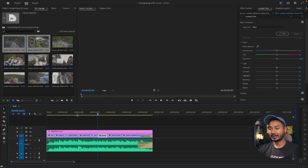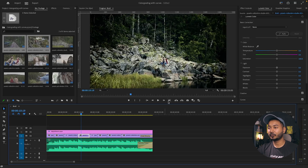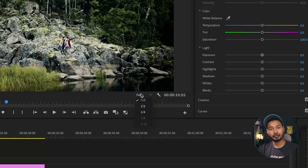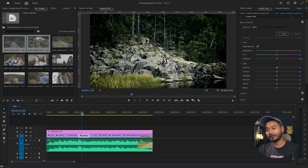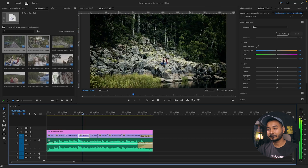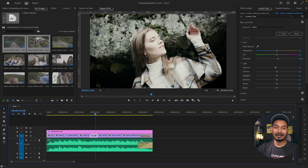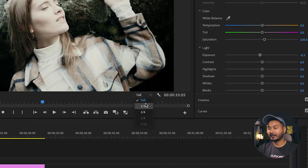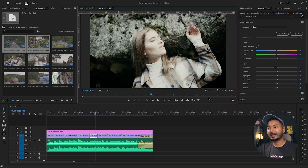The first tip: if you feel lagginess during playback, go to your Program Monitor. You'll see a resolution option there. Right now it is set to Full. If your computer is having trouble playing back the video, click that menu and change the playback resolution — for example, select Half to reduce it a little bit.